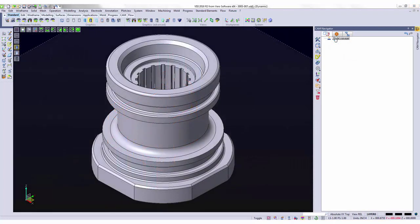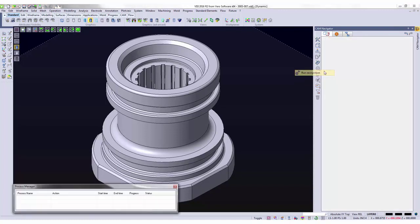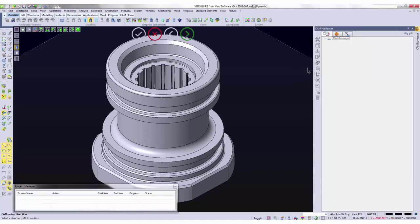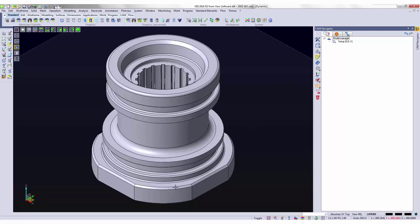In this instance, we have a four axis model that has varying taper inside of this middle pocket. Again, I'm going to use recognition to evaluate the 3D model to allow the software to automatically build my feature for me to wire burn.